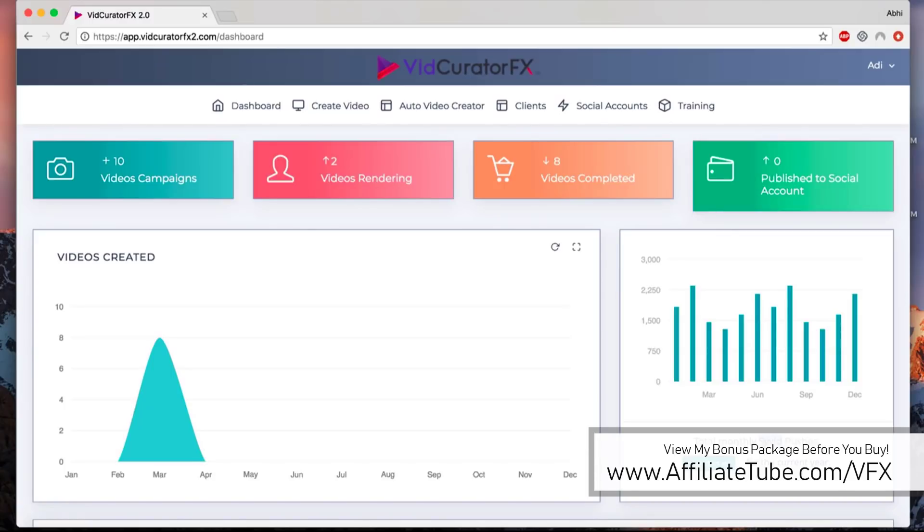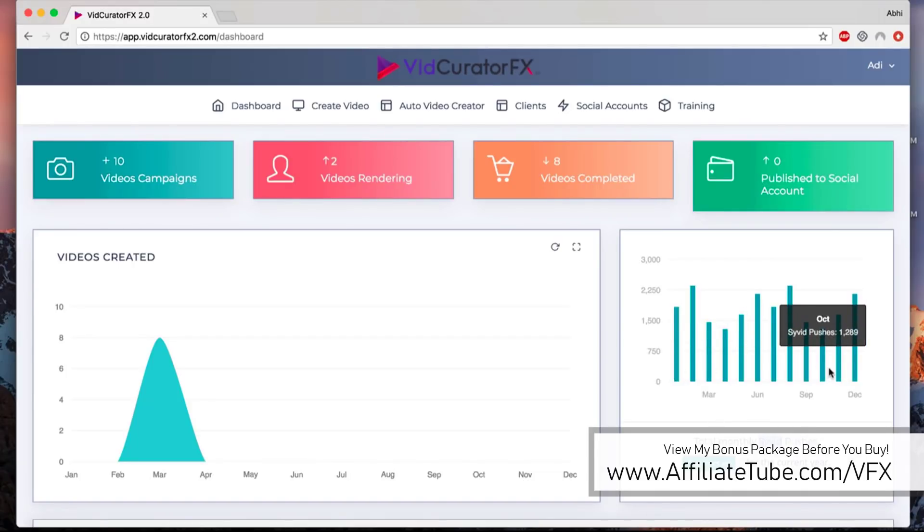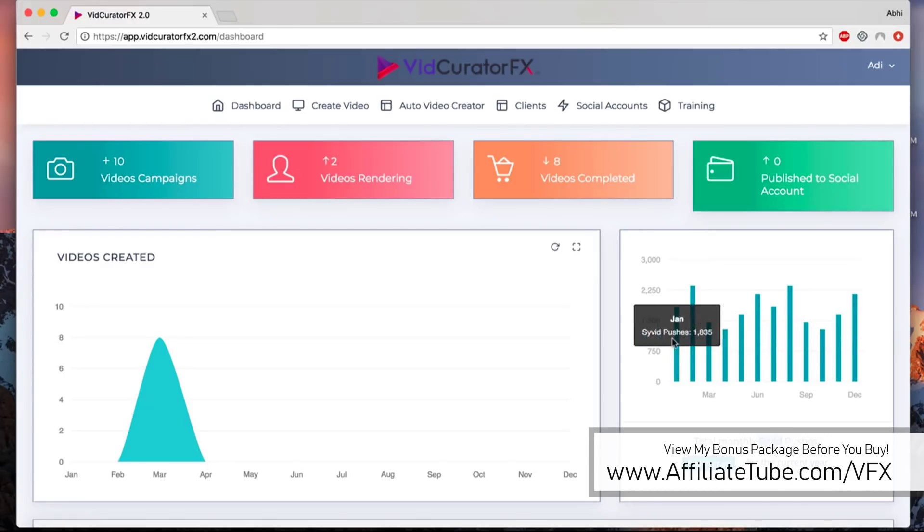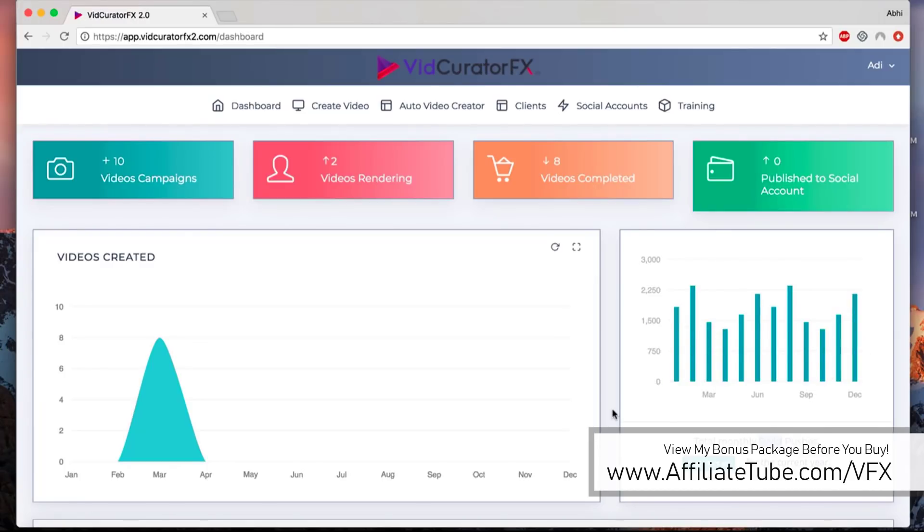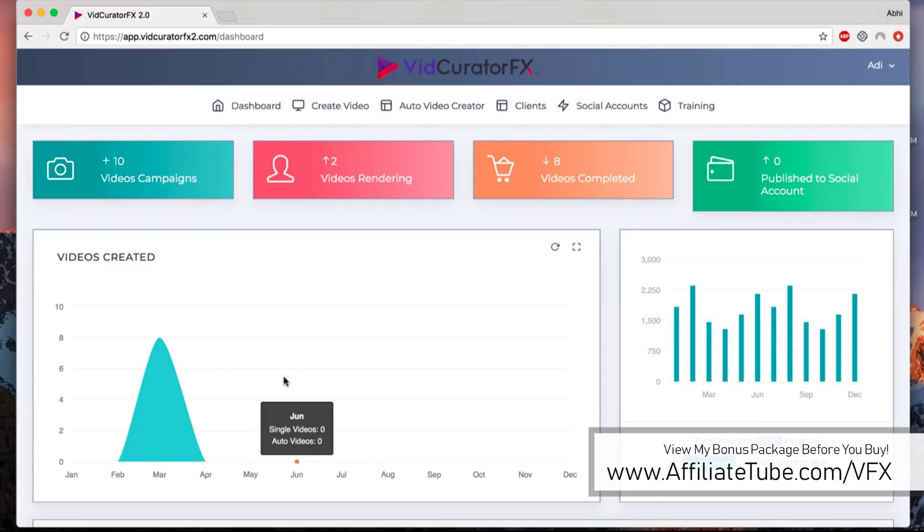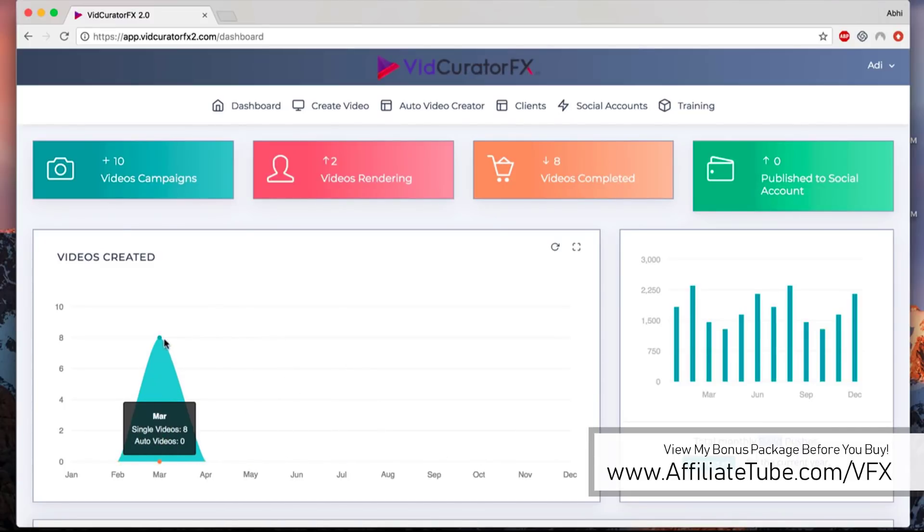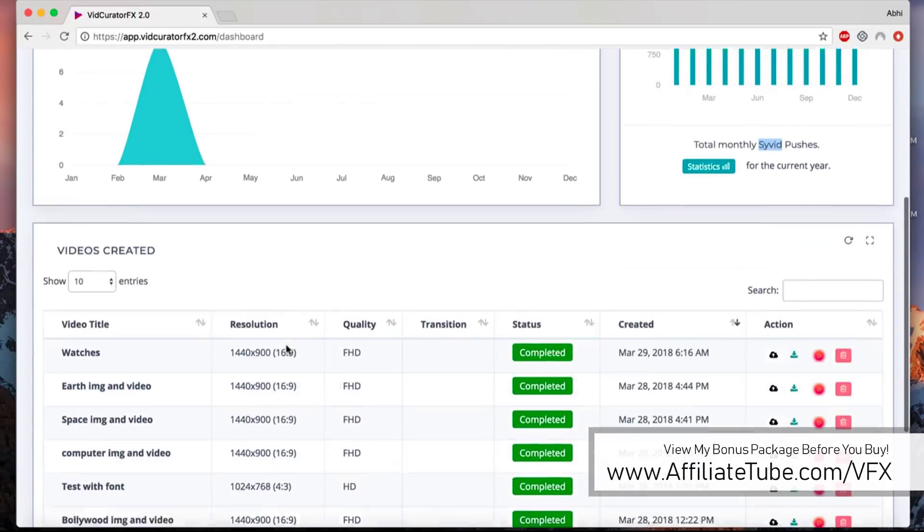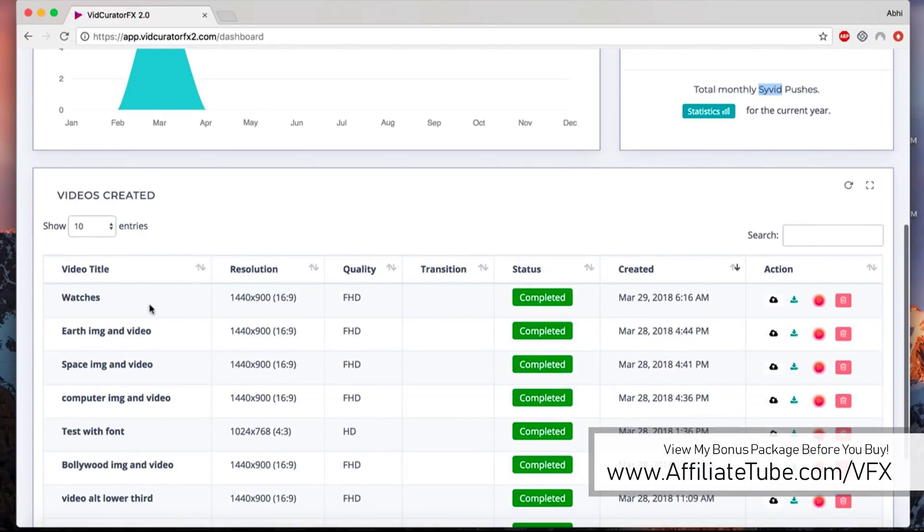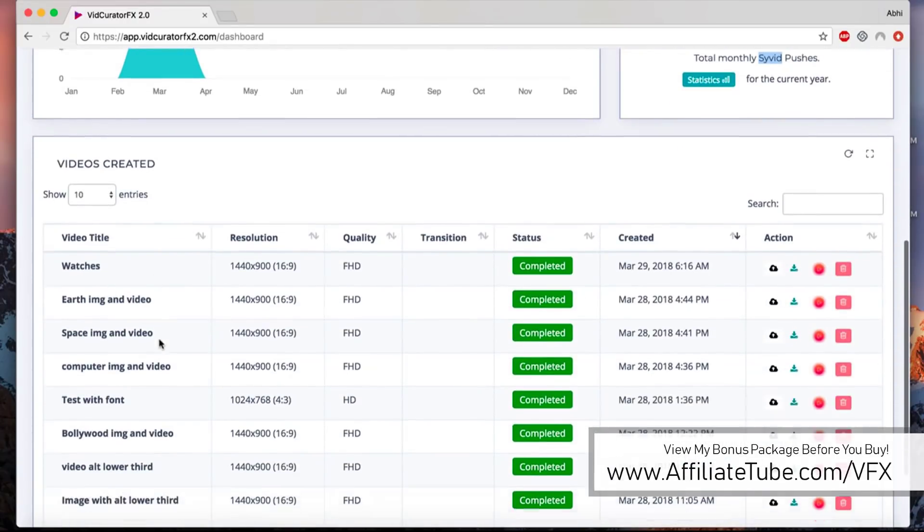VidCurator FX comes with the integration of SideWith. If you have access to SideWith, you can publish your videos to hundreds of different video sharing websites and social media accounts. Here you can see the amount of videos that you are creating on a monthly basis.